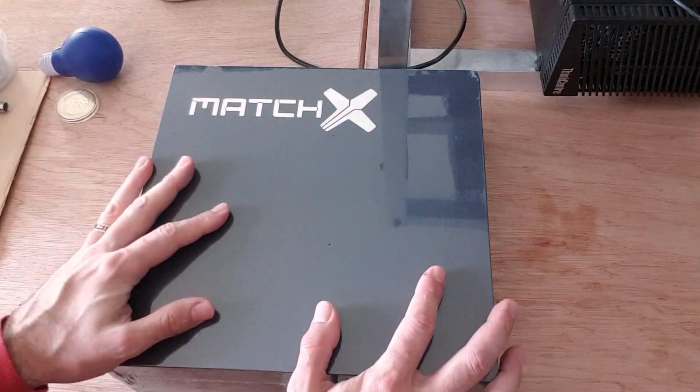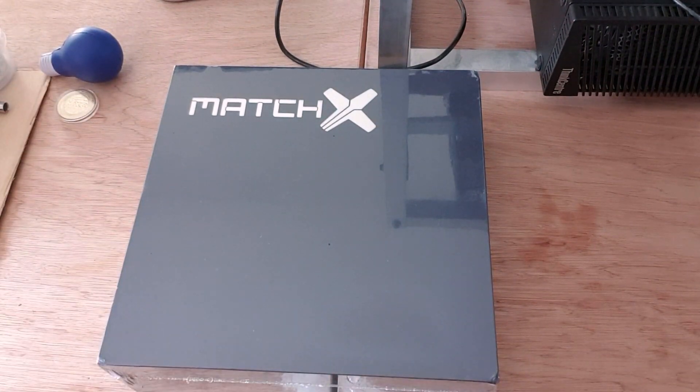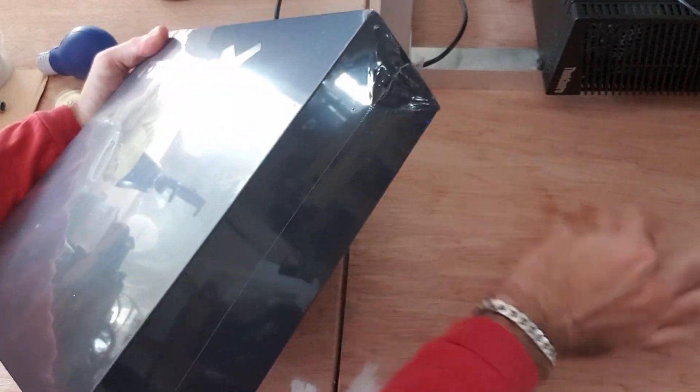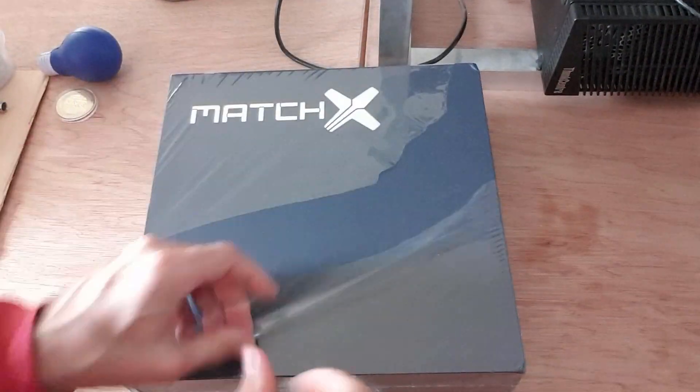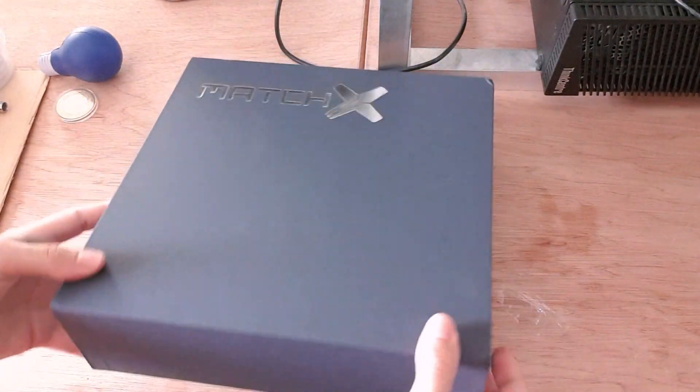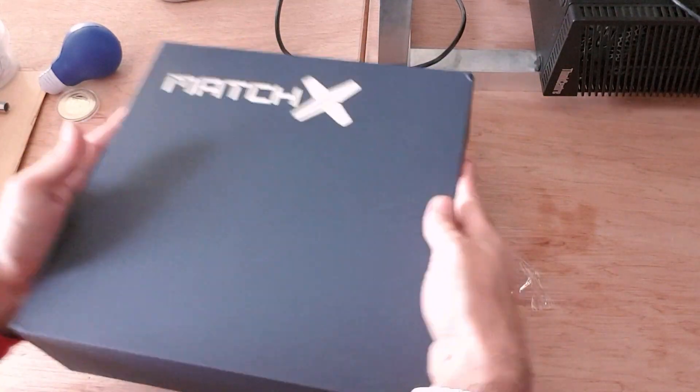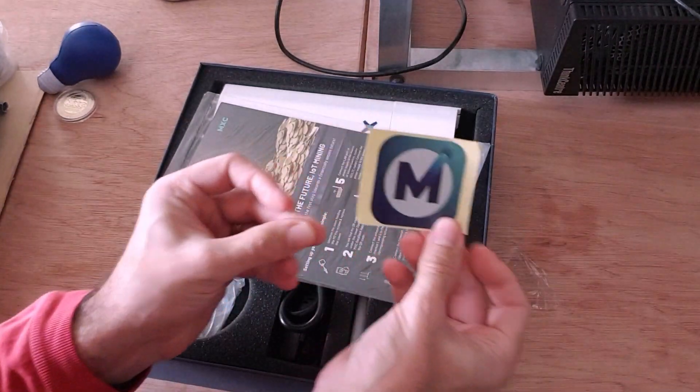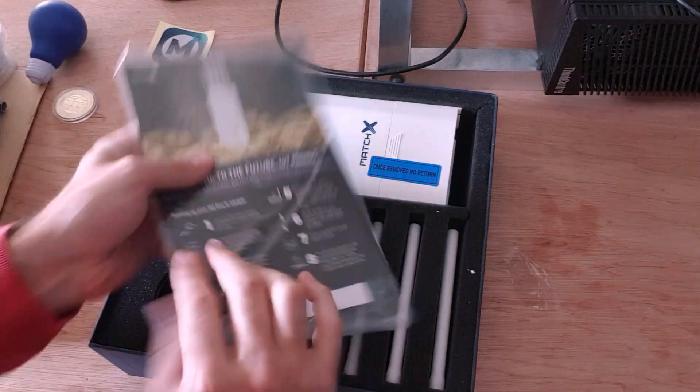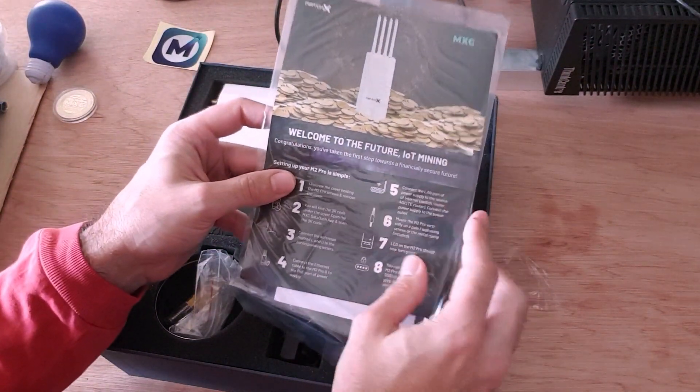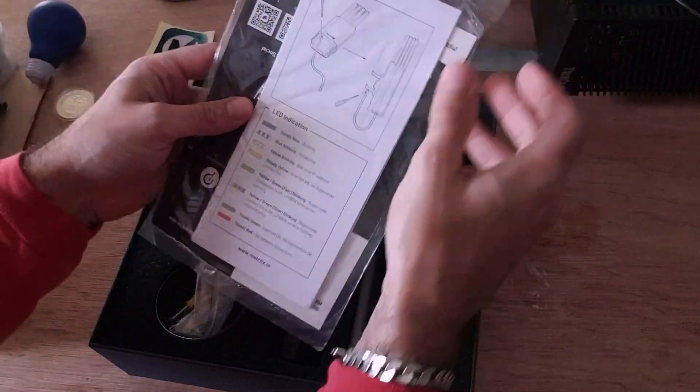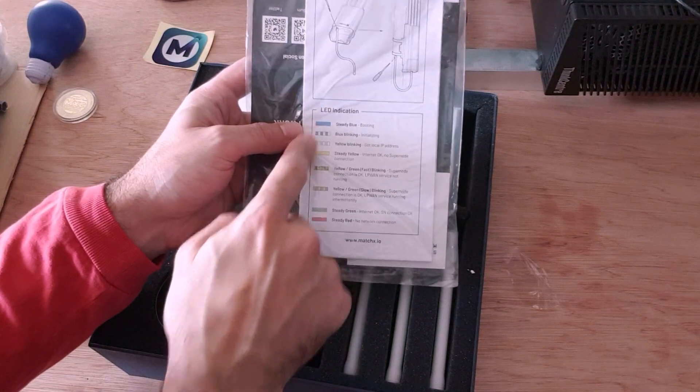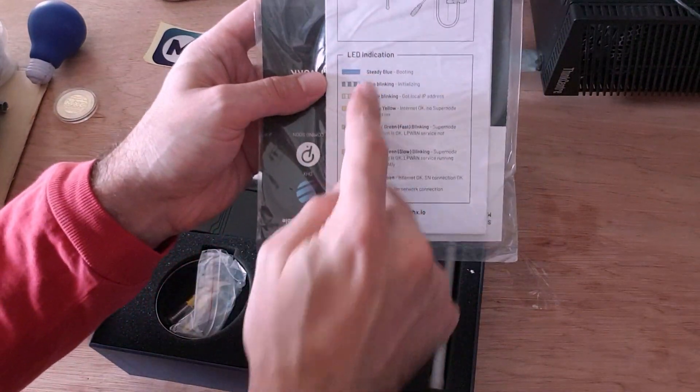So, let's start to unbox the Miner. Nice little sticker here. We've got the Welcome to the Future of Internet of Things Mining. Got the nice manual here. We've got some LED indications indicating what each LED will be doing. So, Steady Blue is booting, for example.